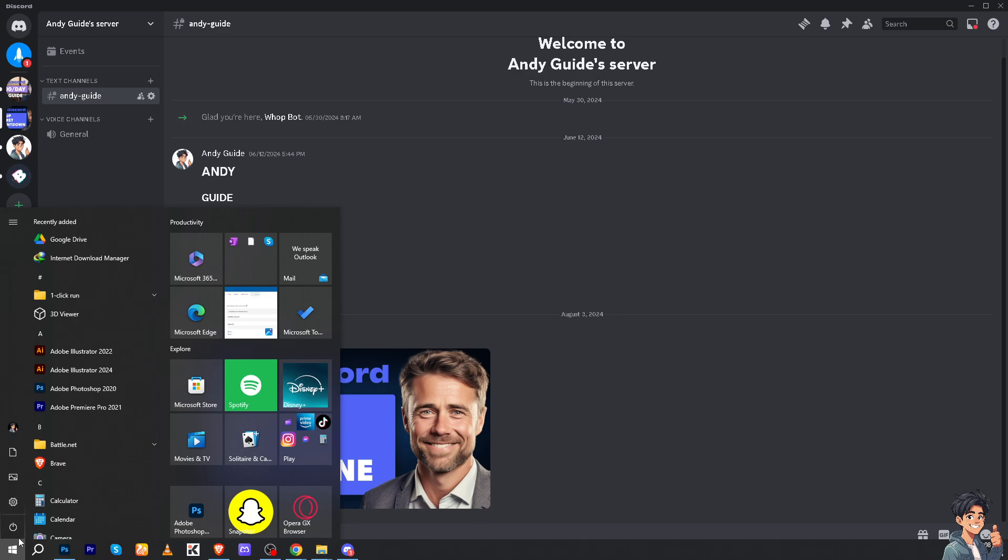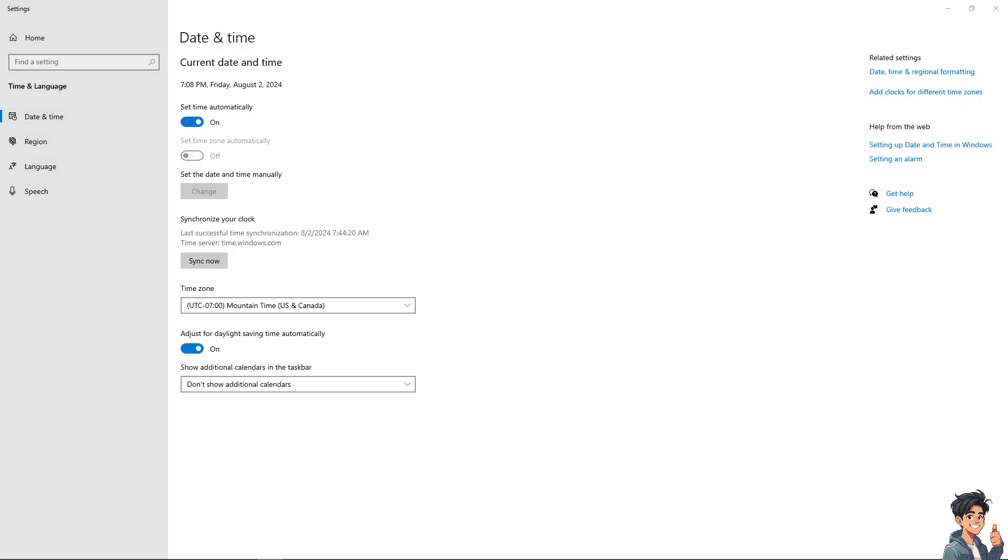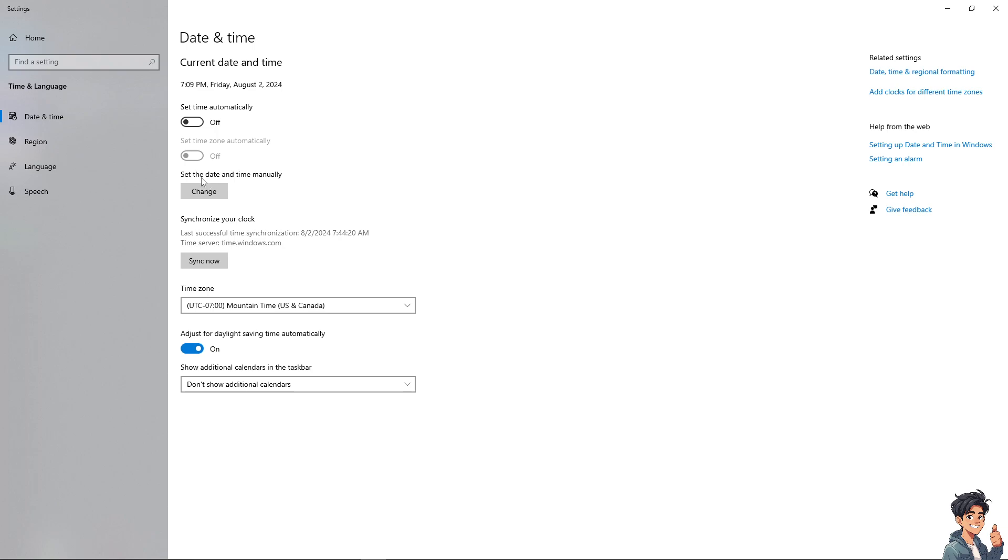Go to Date and Time. Once here, ensure that the timezone is set correctly and that 'Set time automatically' and 'Set timezone automatically' are enabled. If you don't enable these, you'll have to do it manually.